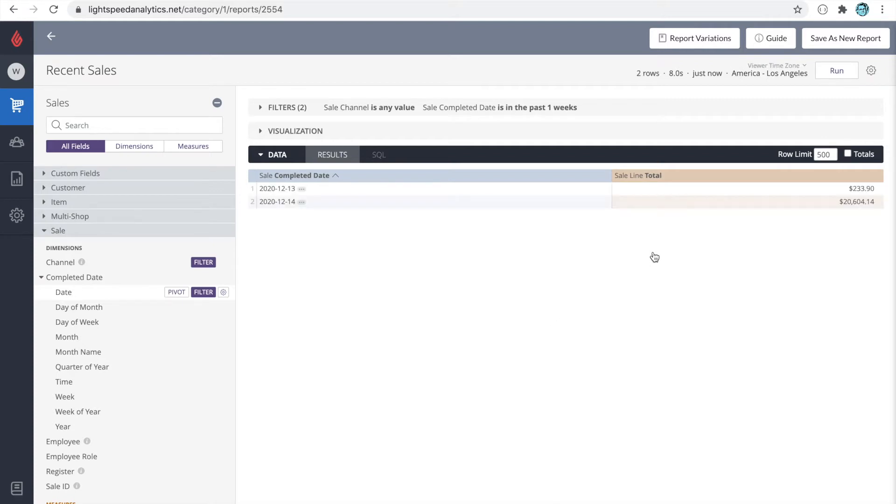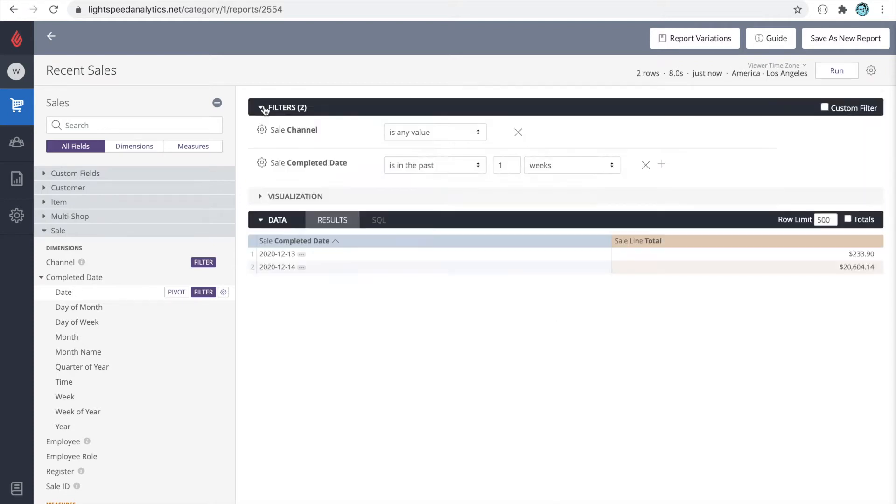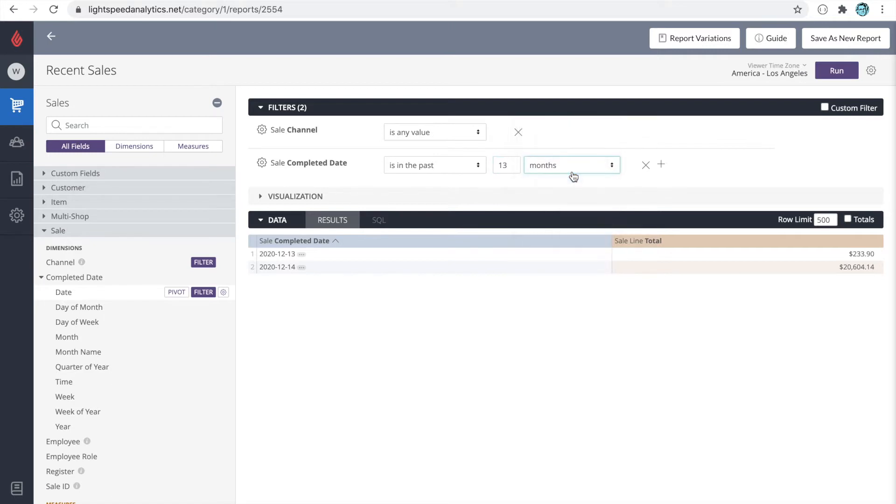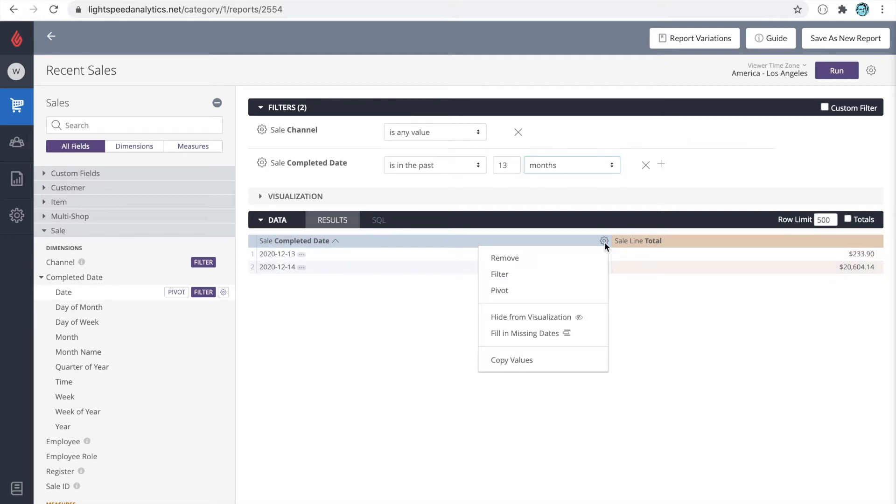First, let's change the filters. I'm going to open the filters. Let's say the sales complete date is in the past 13 months. Also, we don't really need the date on this report, so I'm going to hover over its gear icon and we'll remove it.